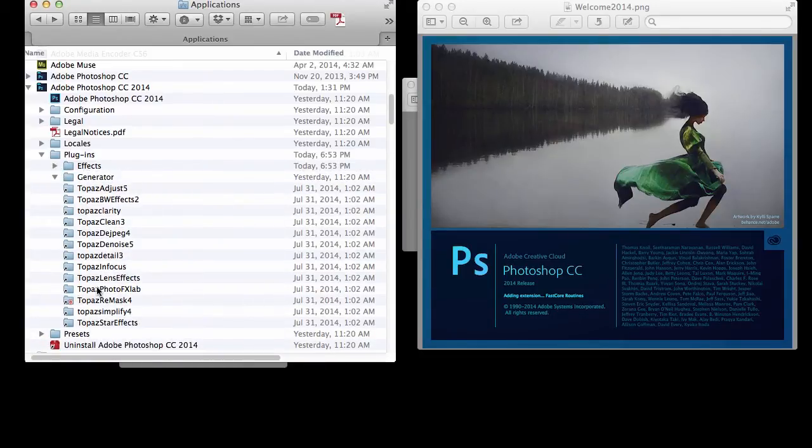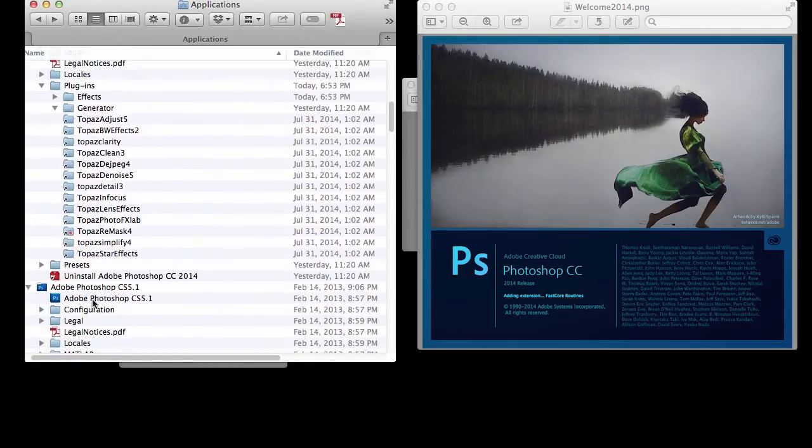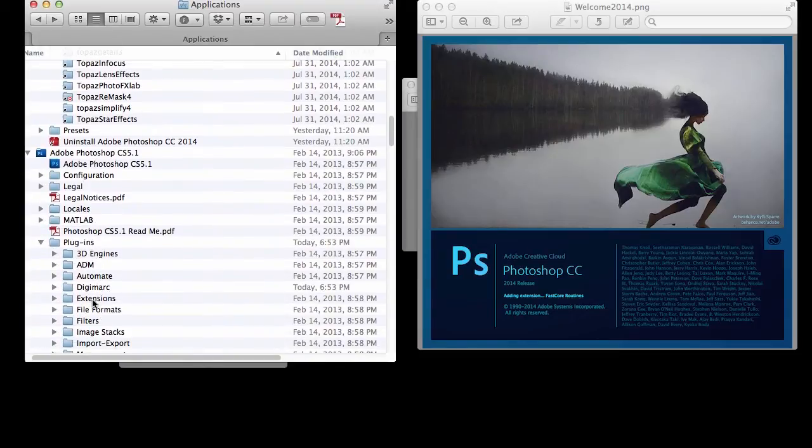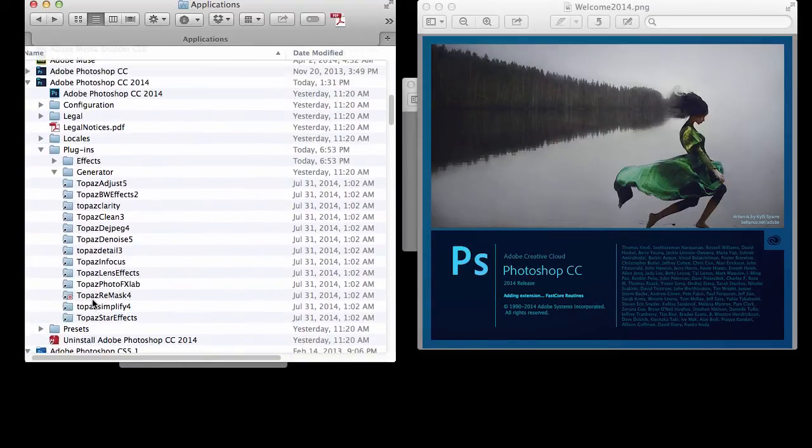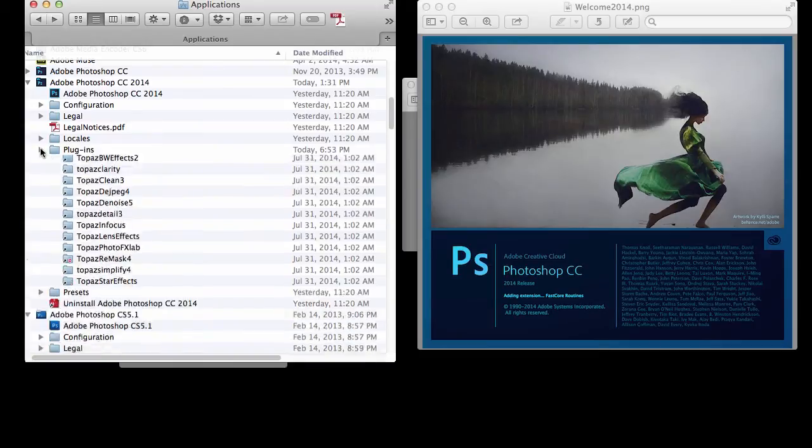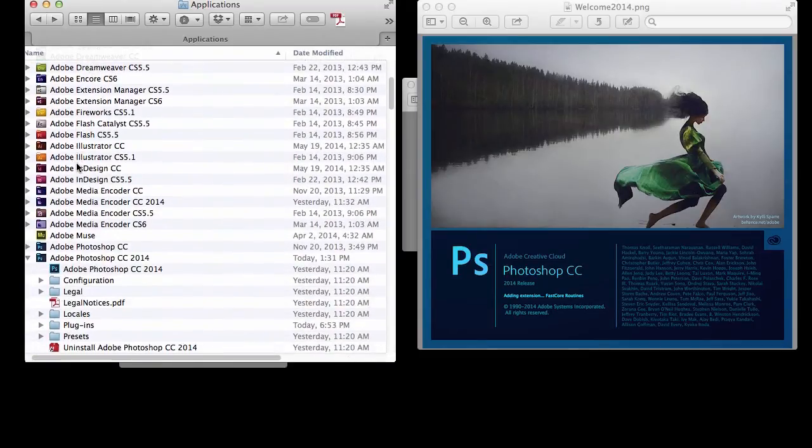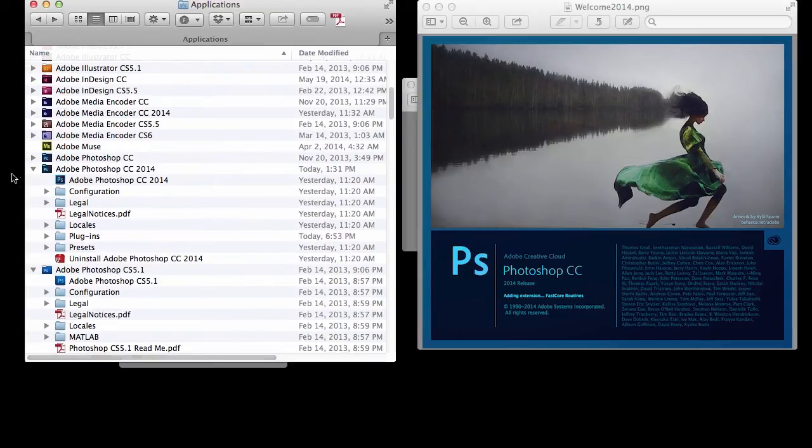So that's it in a nutshell. I strongly recommend also deleting old versions. I just haven't gotten around to it. All you have to do is go into Photoshop CC, the older version, and just run this Uninstall Adobe Photoshop program right here and it'll wipe it out. But make sure you get all your plugins first.